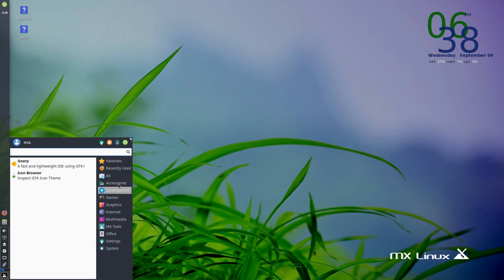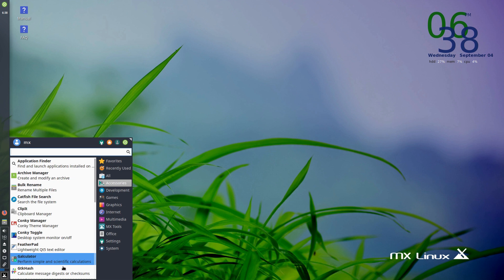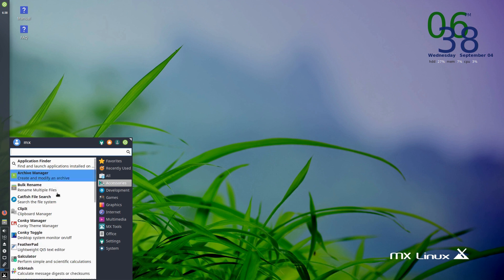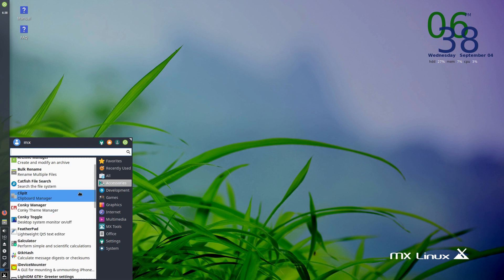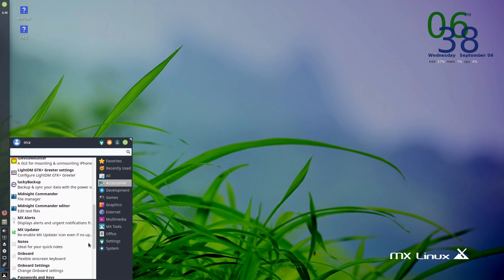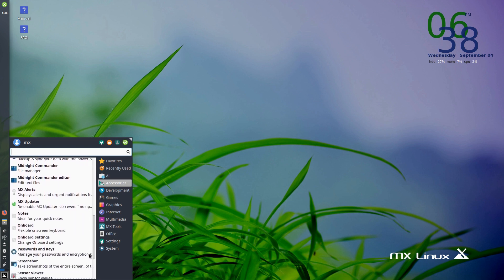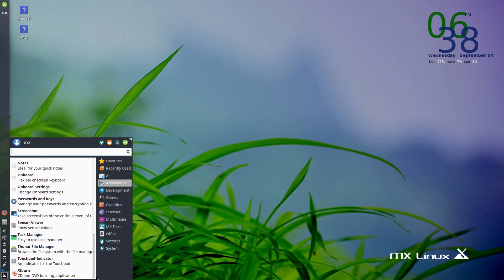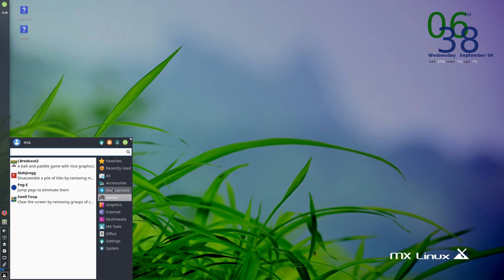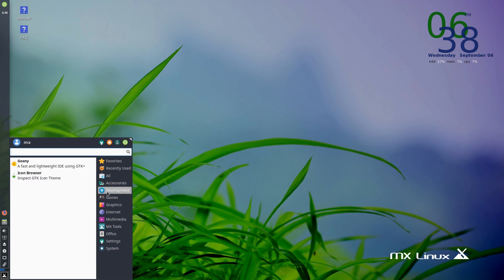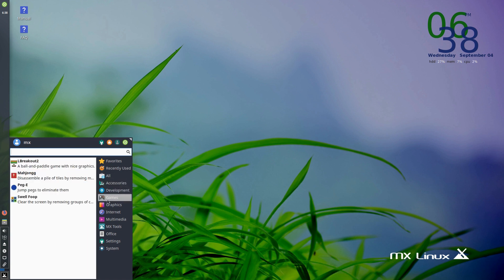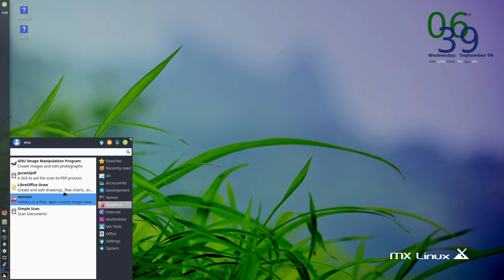As far as the applications installed out of the box, we do have a lot of accessories that make this a very nice system. We have basic archive managers - not an excessive amount of tools, but enough accessories to make it feel like a good system. File managers are in here, the MX updater, passwords, keys, task managers. Development tools include Icon Browser and Genie. For games, we do have a few games installed, not a lot, just a couple there.